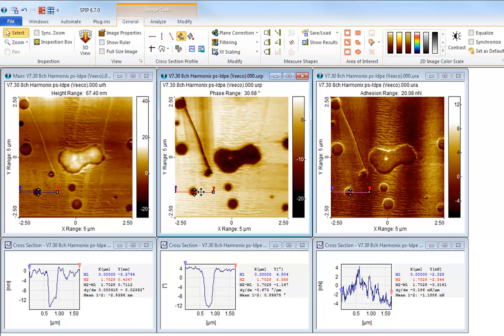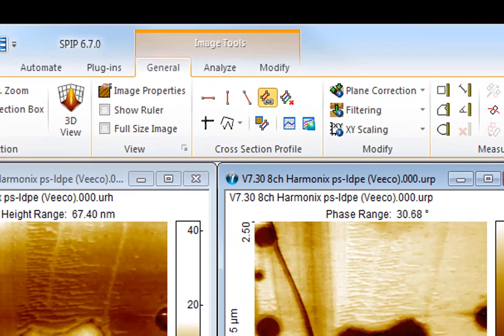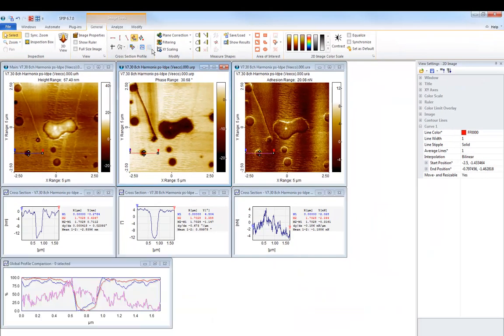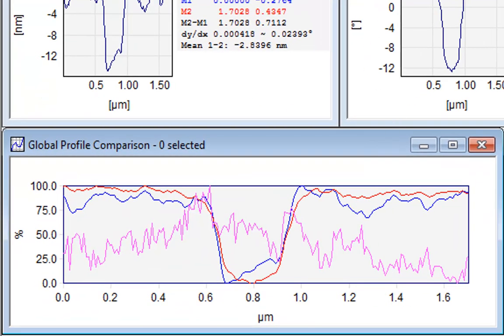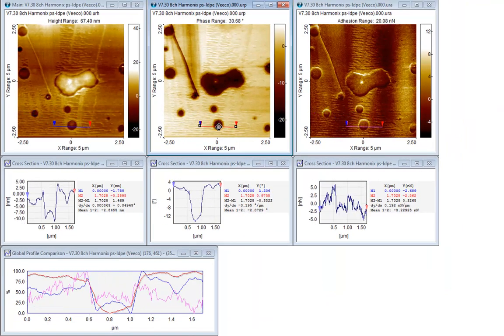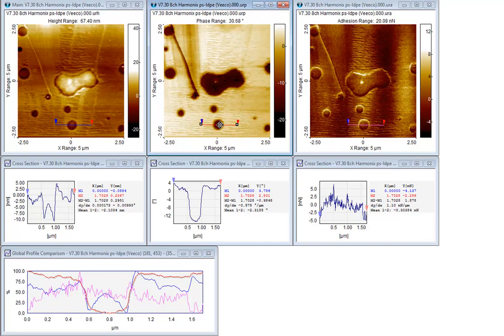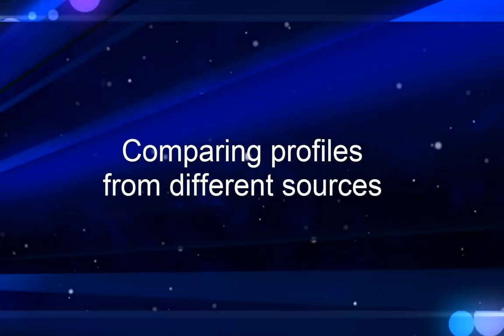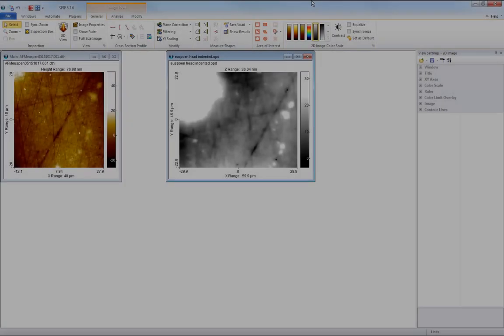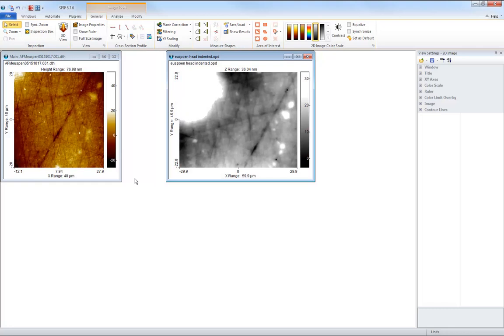As usual, there is one profile window per image. In order to overlay the profiles for better comparison, SPIP has the Global Profile Comparison window. Click this button to enable it. Now all three profiles are displayed on top of each other. Because the units are different, the y-axis is now just a relative scale. The Global Profile Comparison window is also used for comparing cross-sections from images which are not part of the same recording. They can be at different magnification.